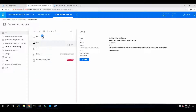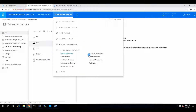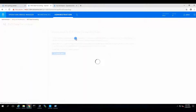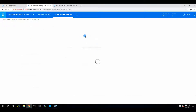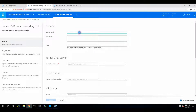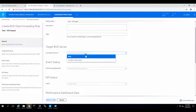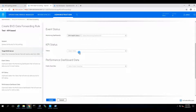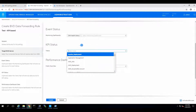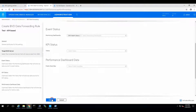As a test, we'll go to BVD data forwarding and forward something. This variable is going to be 'test', KPI-based. Connected BVD is going to be BVD. Event status — actually, we're going to do a My Health status. That's good enough. Click Create.